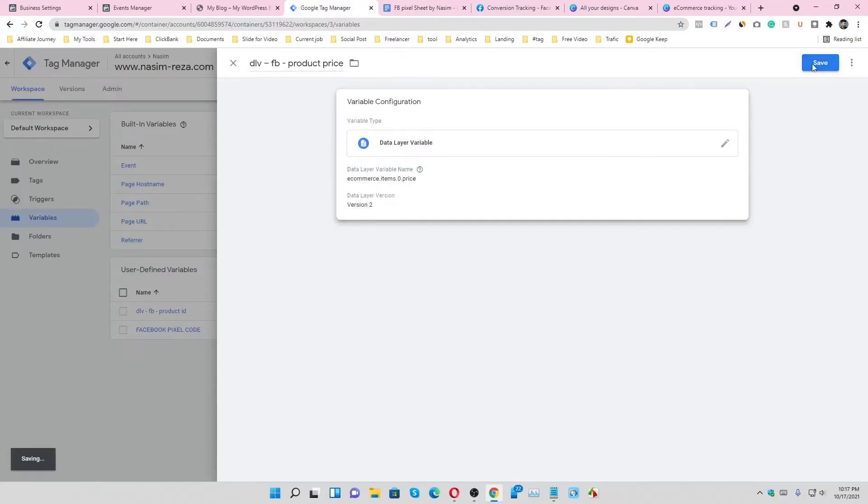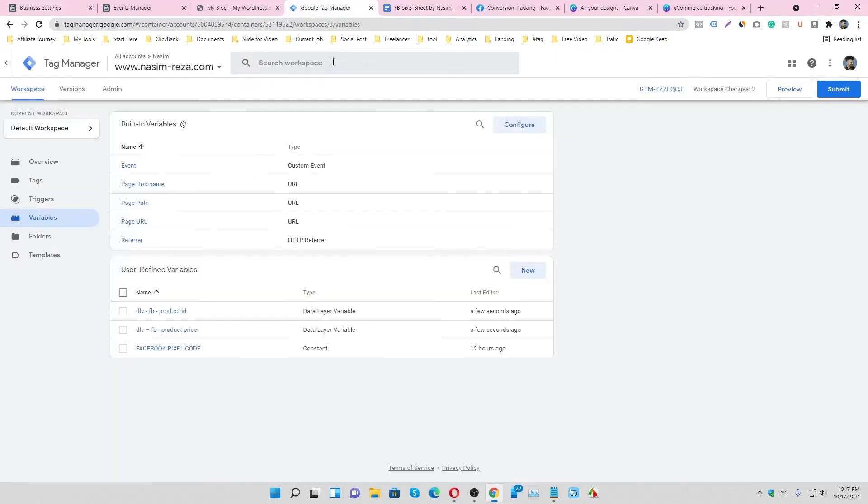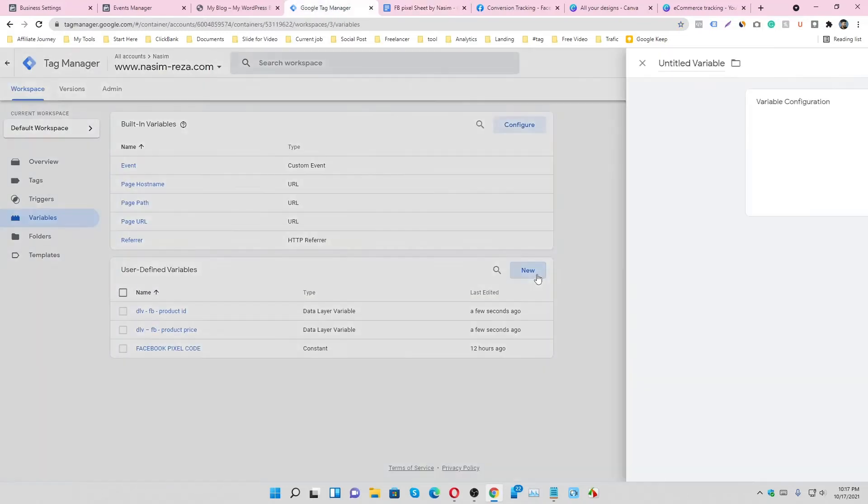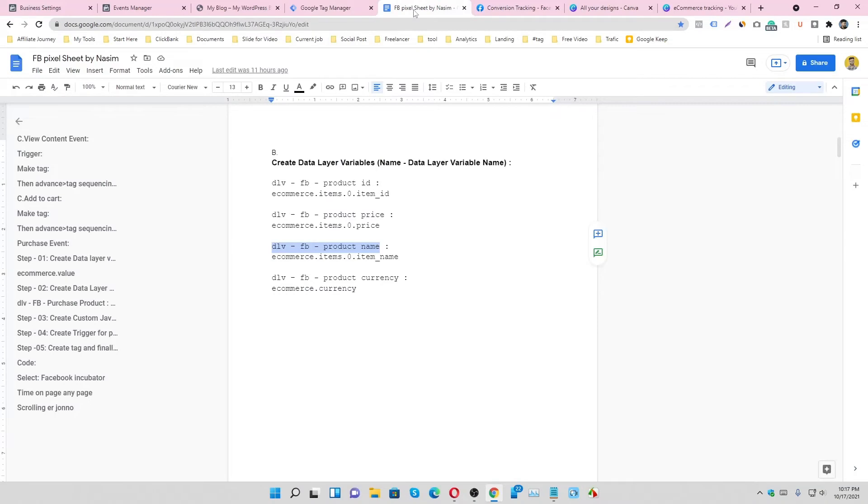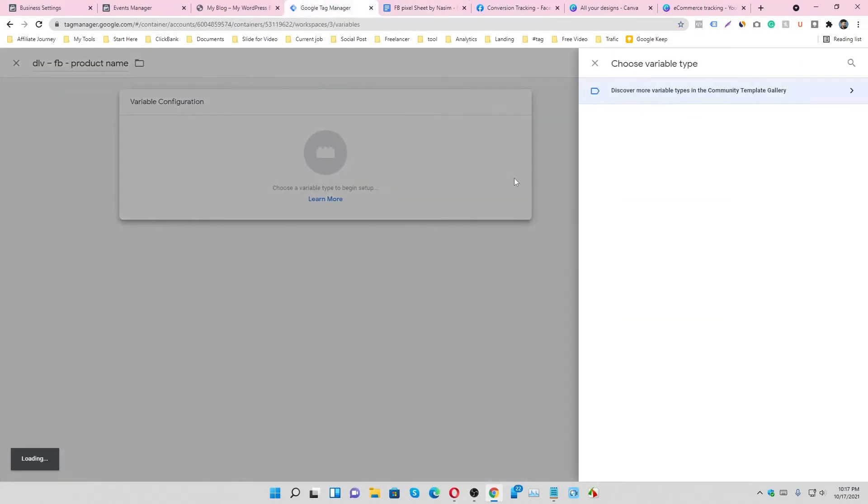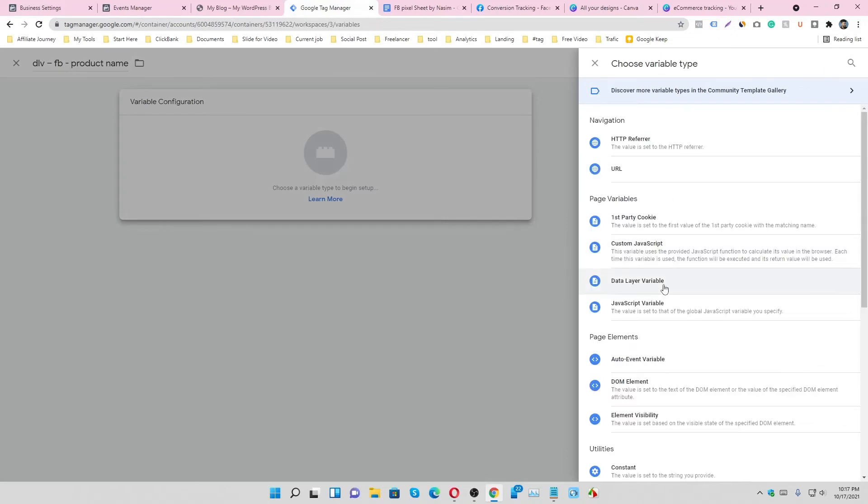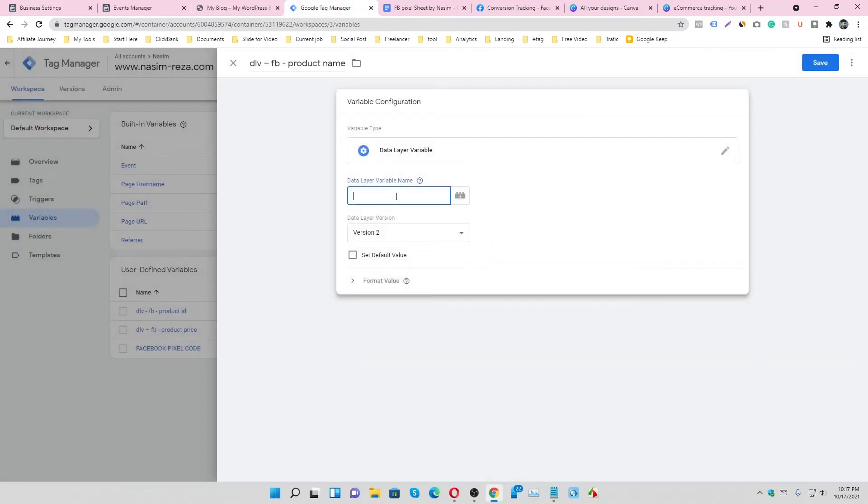Paste it here and save it, then do it again. This code is for collecting the name. This is the short code - you can type it also. Just select data layer variable and paste it here and save.